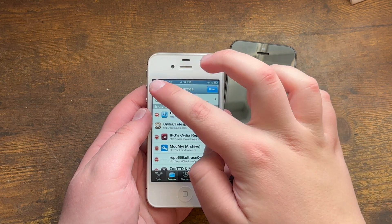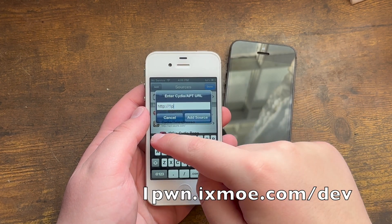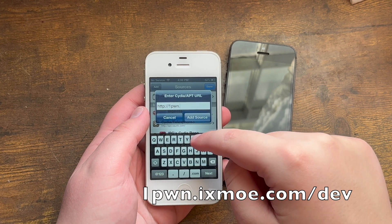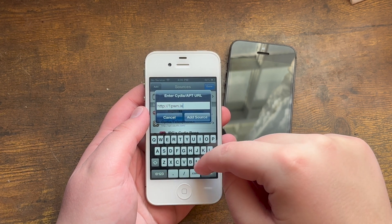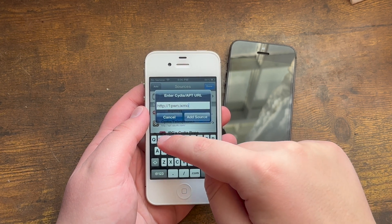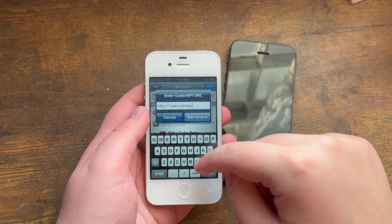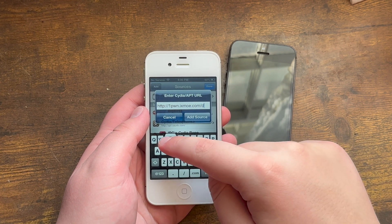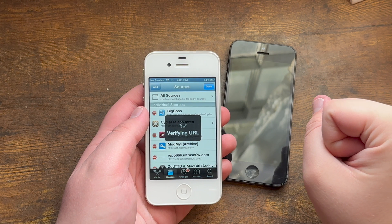Hit Edit, Add, and type in this repo right here: onepwn.exxmo.com/dev, and hit Add.